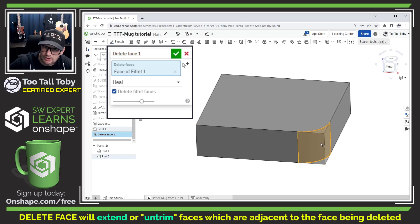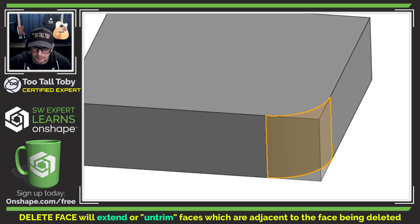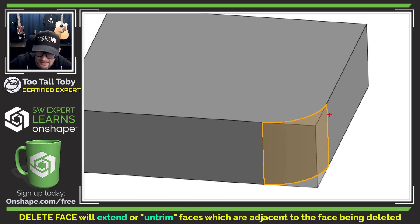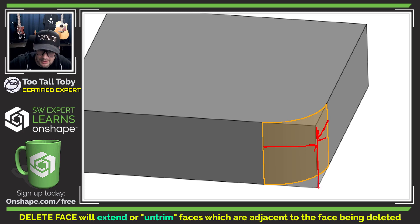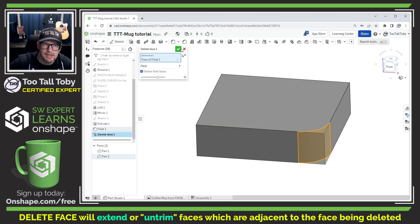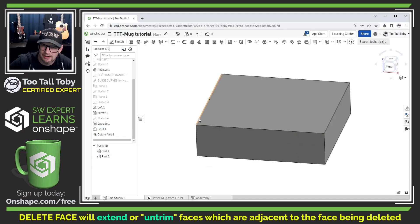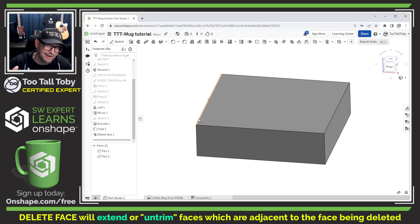The preview shows us that the other two faces are being extended. So this face here is being extended, this face here is being extended and we're ending up with a nice sharp corner there. We hit the green check mark and there we go, we have deleted that corner face.